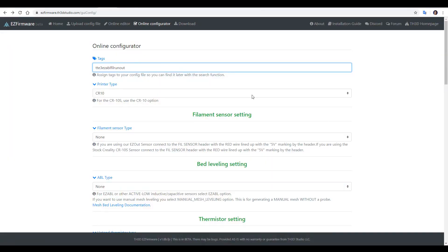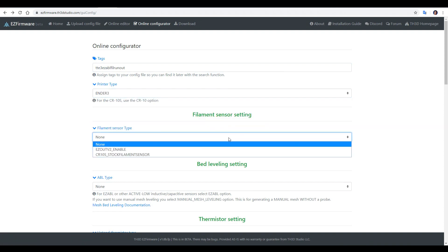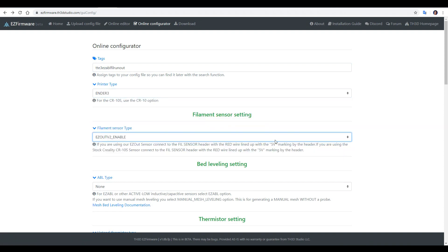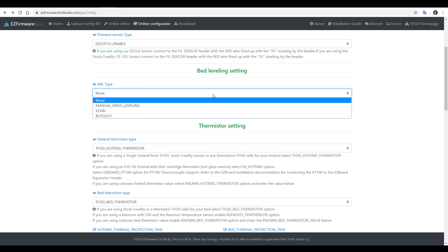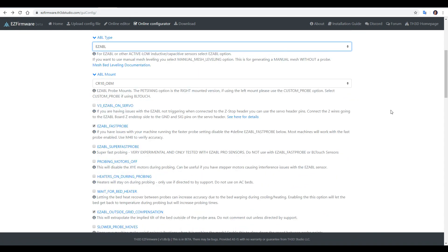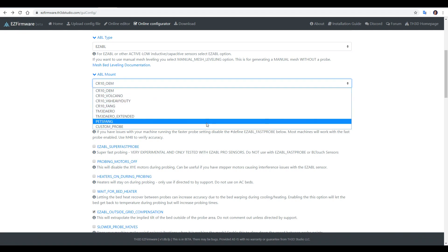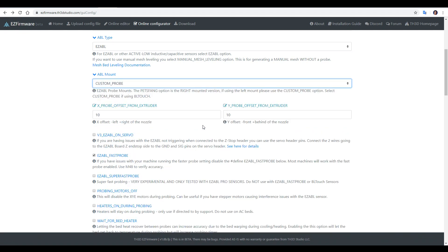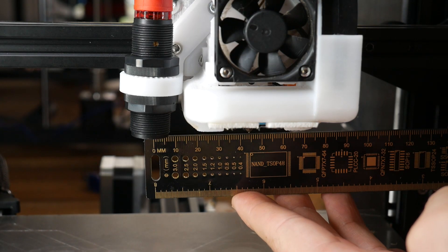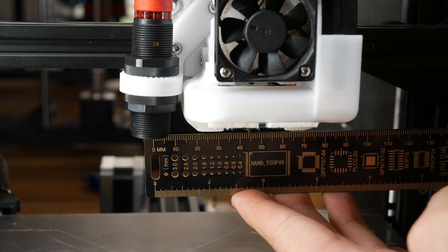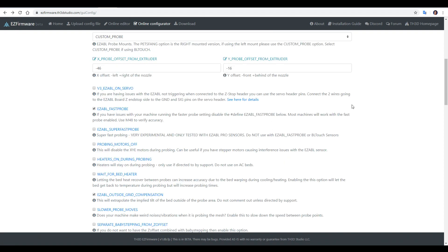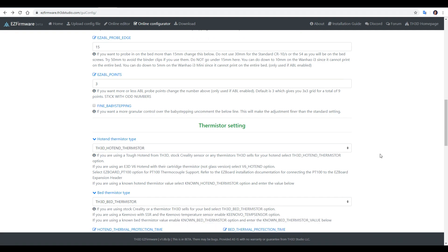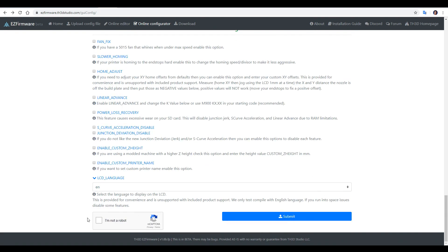Back to do the firmware another time. We'll once again select Ender 3. We still have our filament sensor, and now we come down to ABL type and set Easy ABL. Now, if you're using the standard mount, you'll leave it on this. For me, I'm using a Hero Me, which is not listed, so all I need to do is to come to Custom Probe and measure the offset from the tip of the nozzle to the middle of the probe. Mine's to the left, therefore it's minus 46, and mine's also in front, therefore it's minus 16. There's a range of other features that you can read up on and enable if you want, but for the majority of people, you can leave them as they are. Like all the other times, we can simply scroll to the bottom and then tell it we're not a robot, and then submit ready for our firmware.